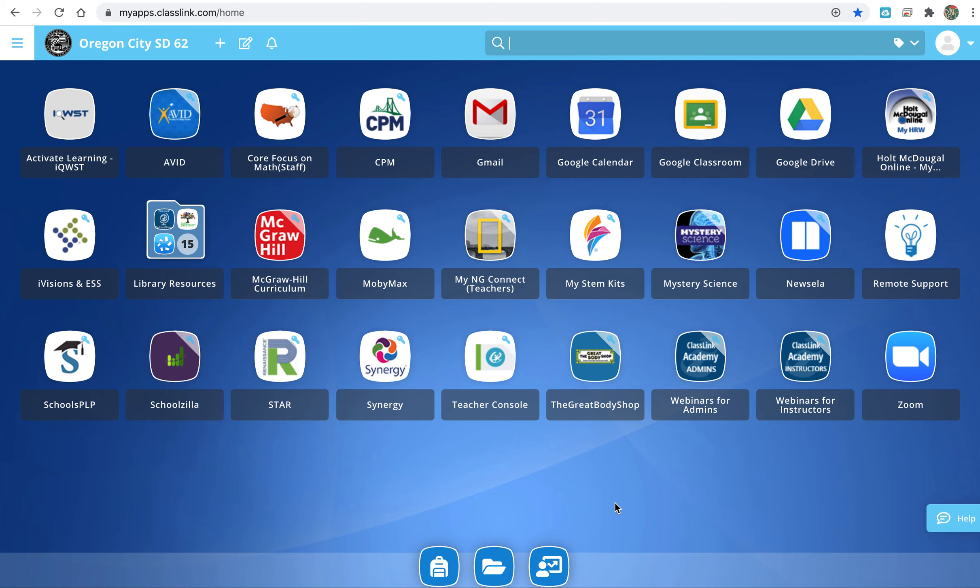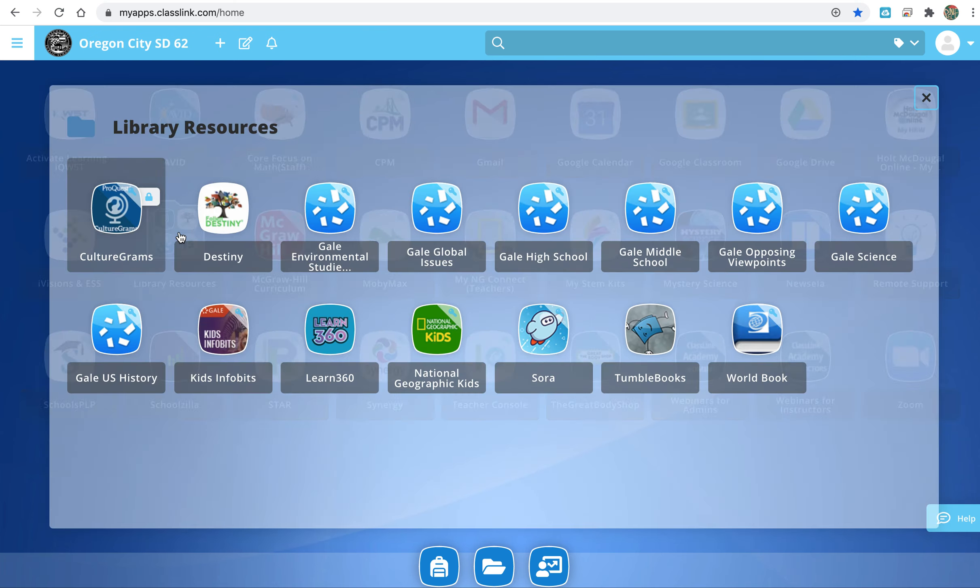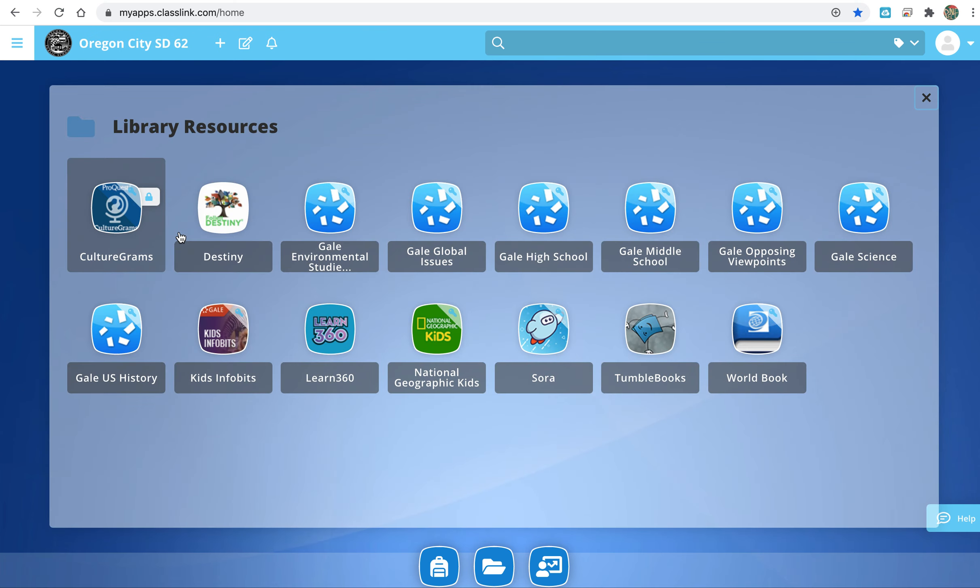I would like to show you how to get to and navigate around World Book online. It's a handy tool for you to do research and learn about pretty much anything. You'll go to your class links and then click on library resources.